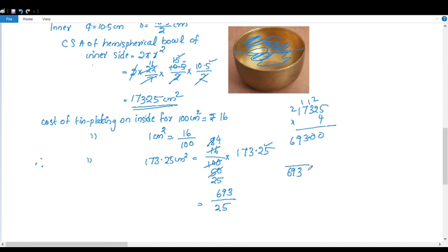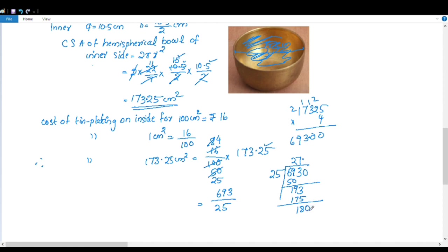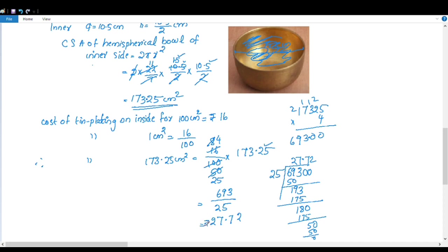693 divided by 25: 2 times 25 is 50; bring down to get 193; 7 times 25 is 175; remainder 18; bring down to get 180; 7 times 25 is 175; giving 27.72. The cost is equal to 27.72 rupees.